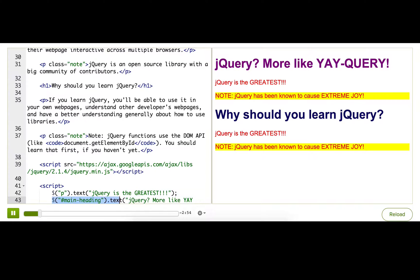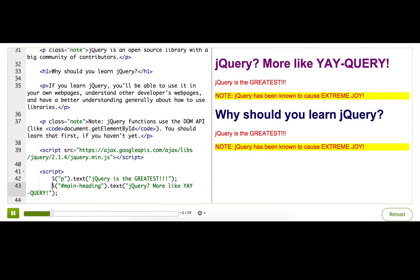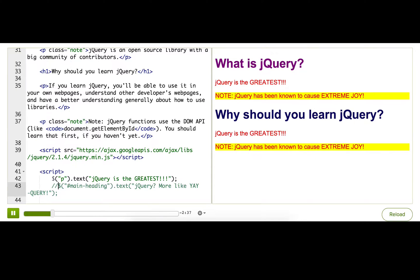Currently, this line of code completely replaces the main heading text. Now, what if instead of replacing that text completely, we wanted to surround the existing headline with exclamation marks? Well, let's just do that.